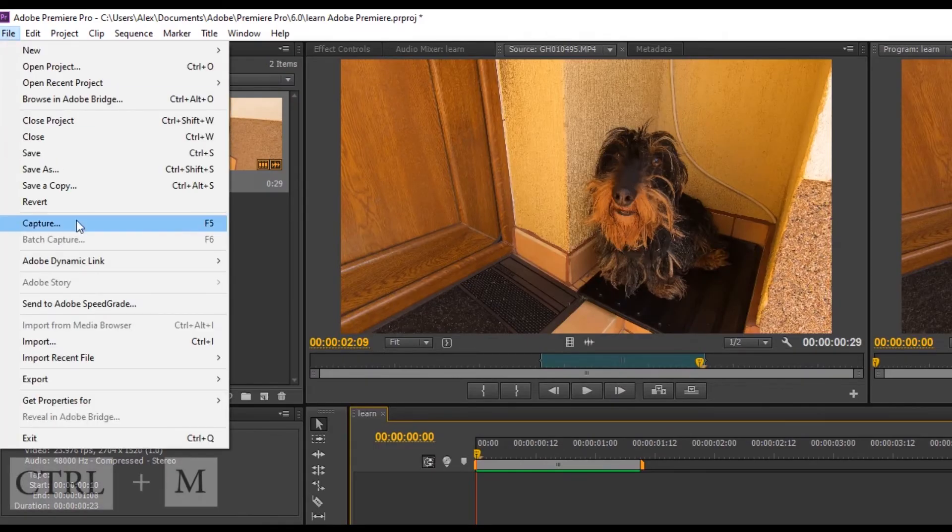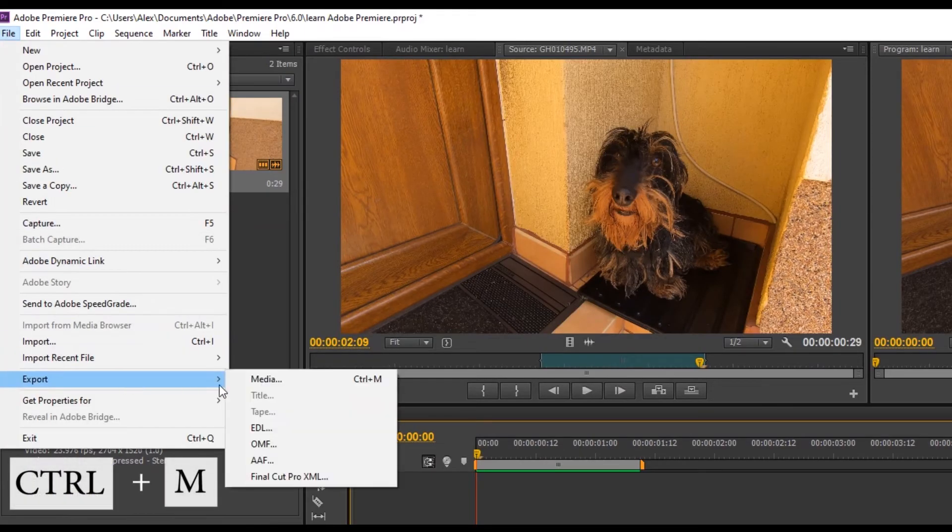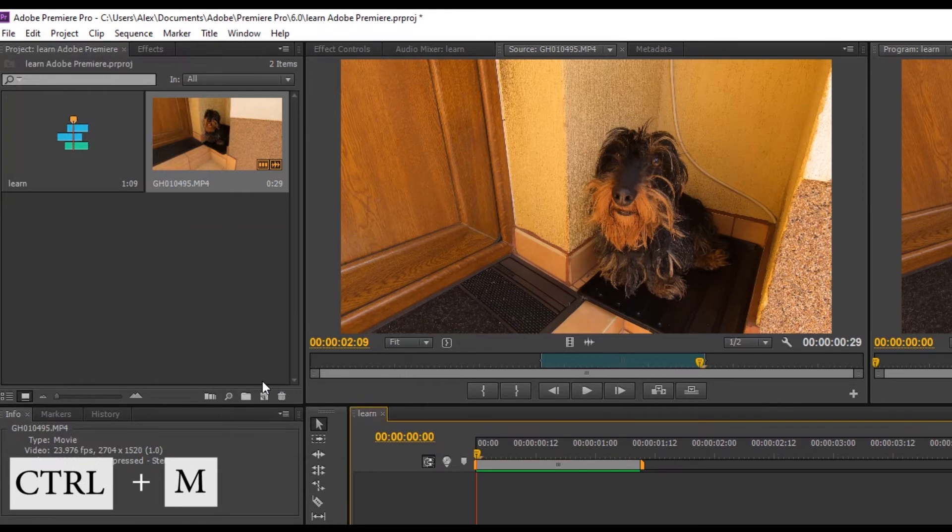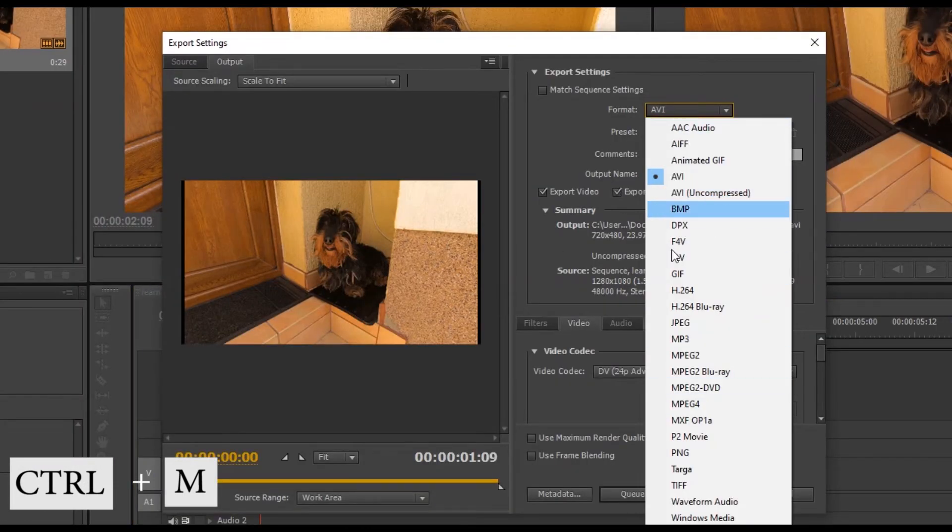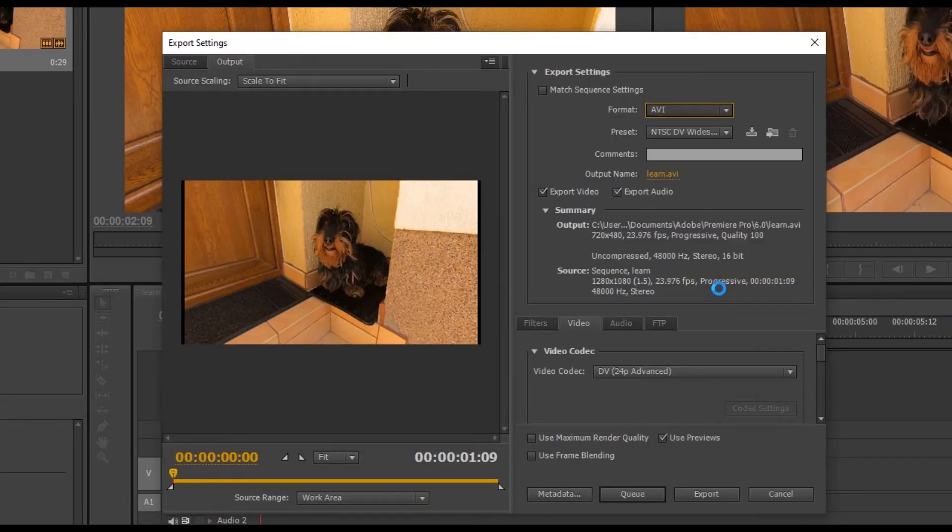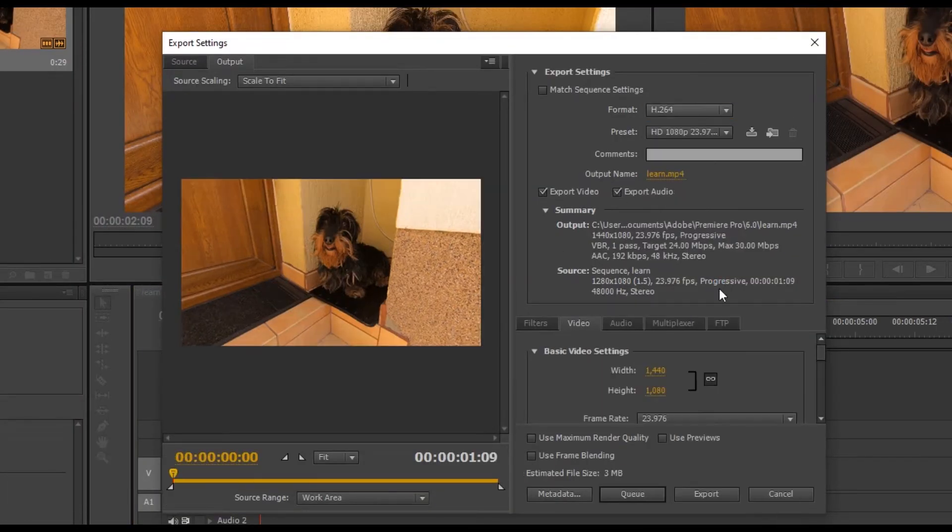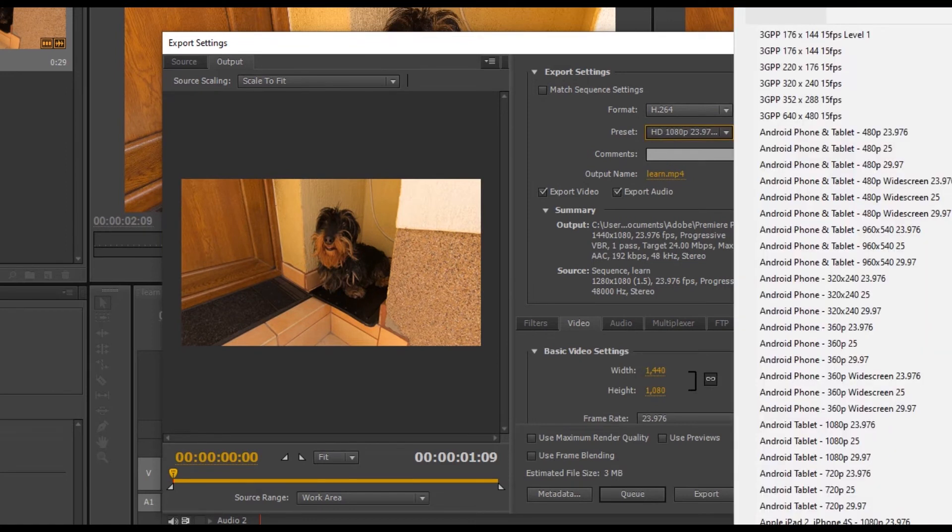To export the movie we go to file export and choose media or press the Ctrl and M keys. Instead of AVI we choose H.264 for MP4, and we choose a preset.